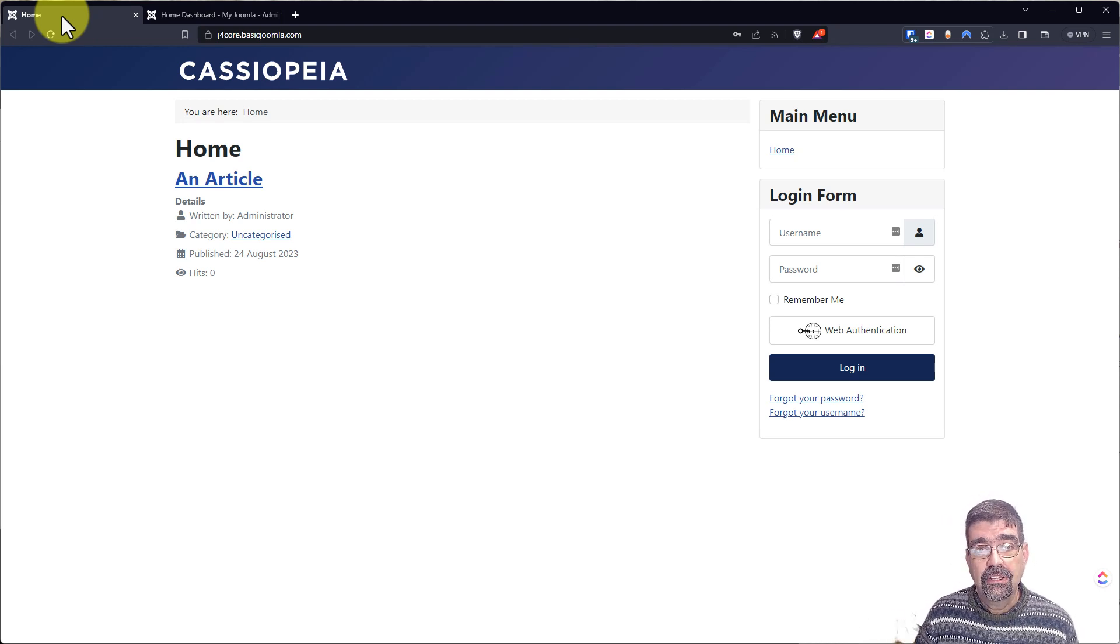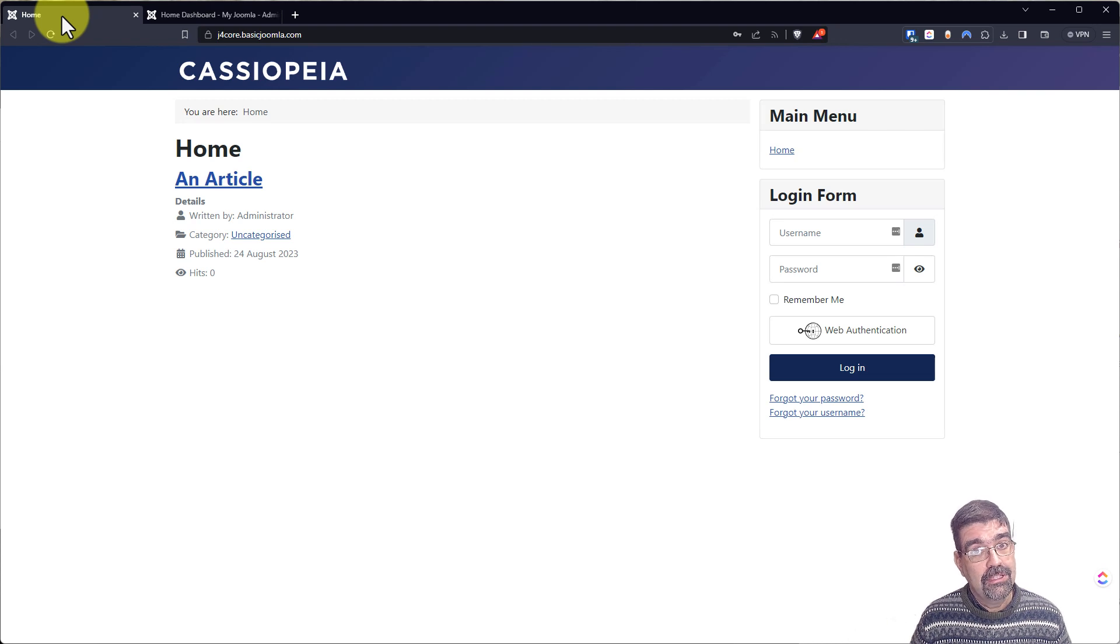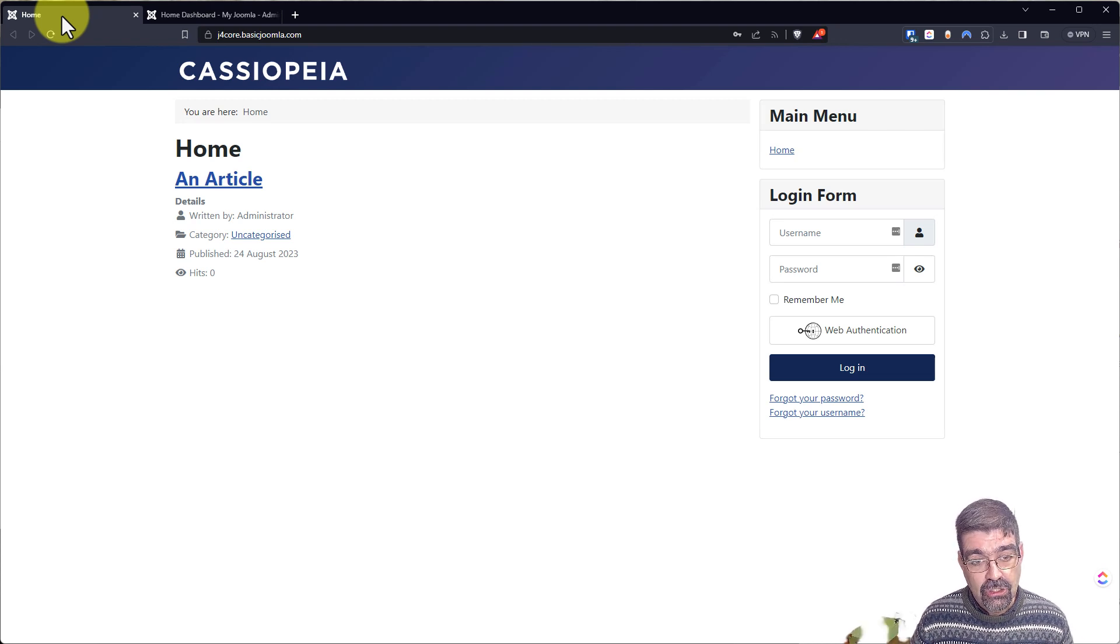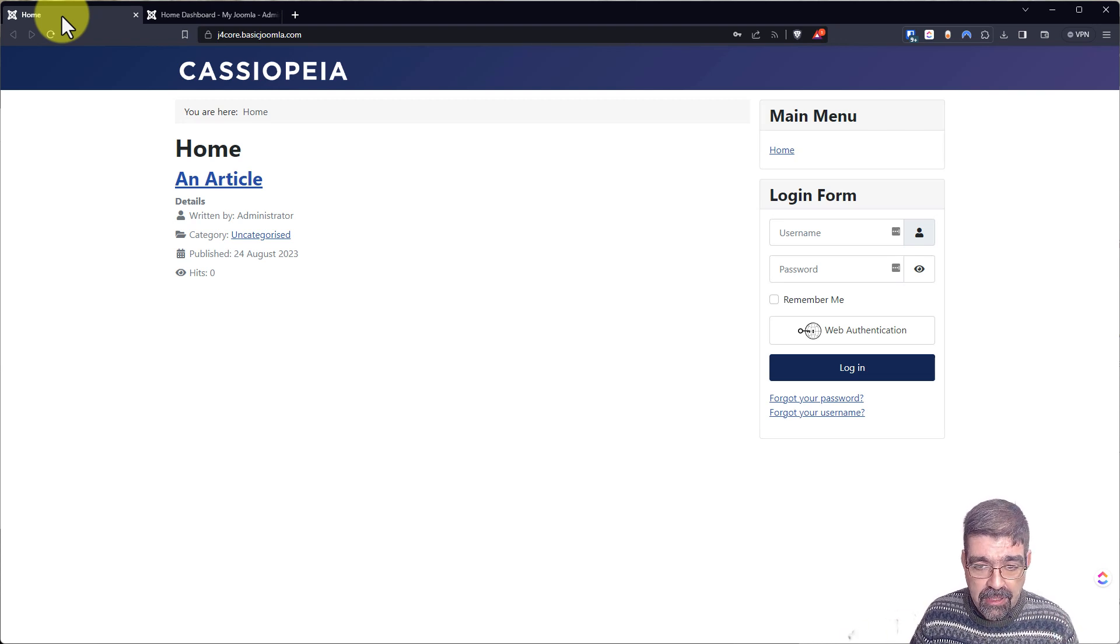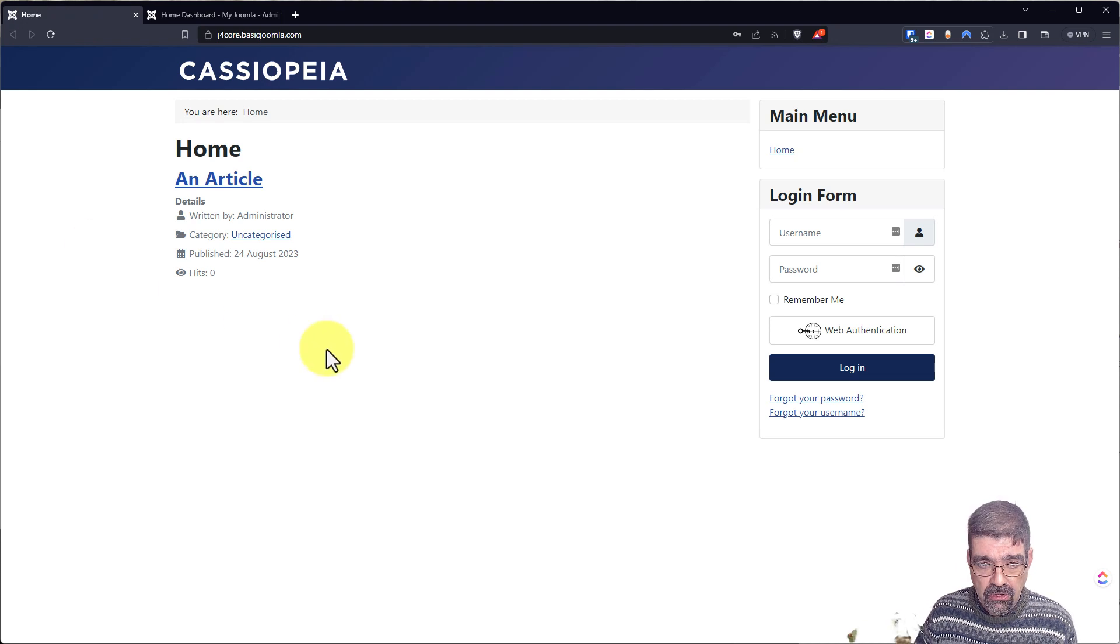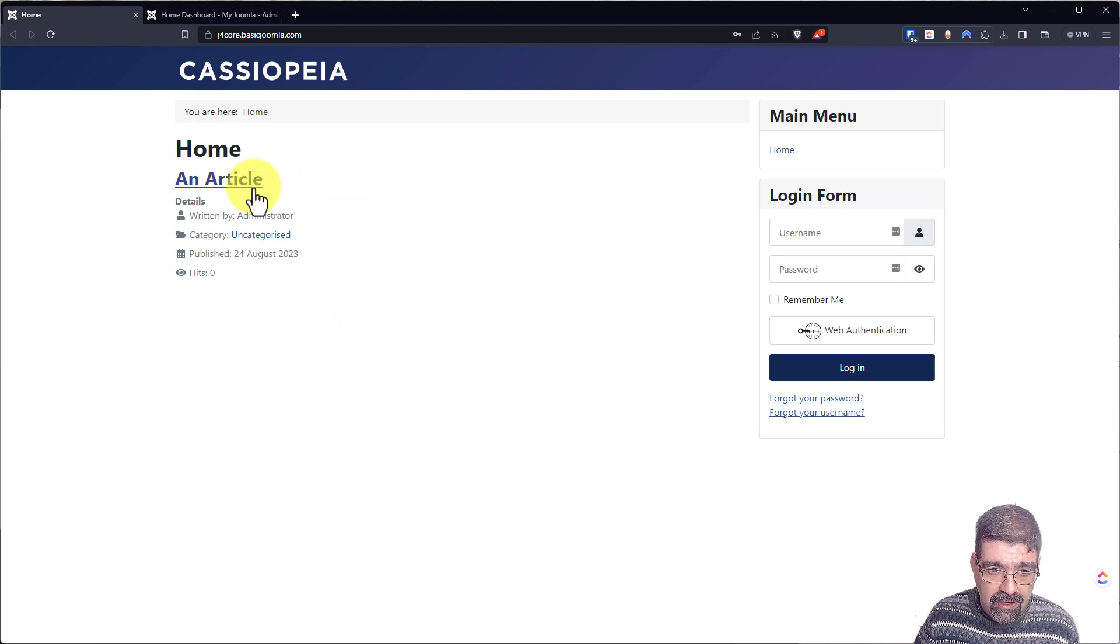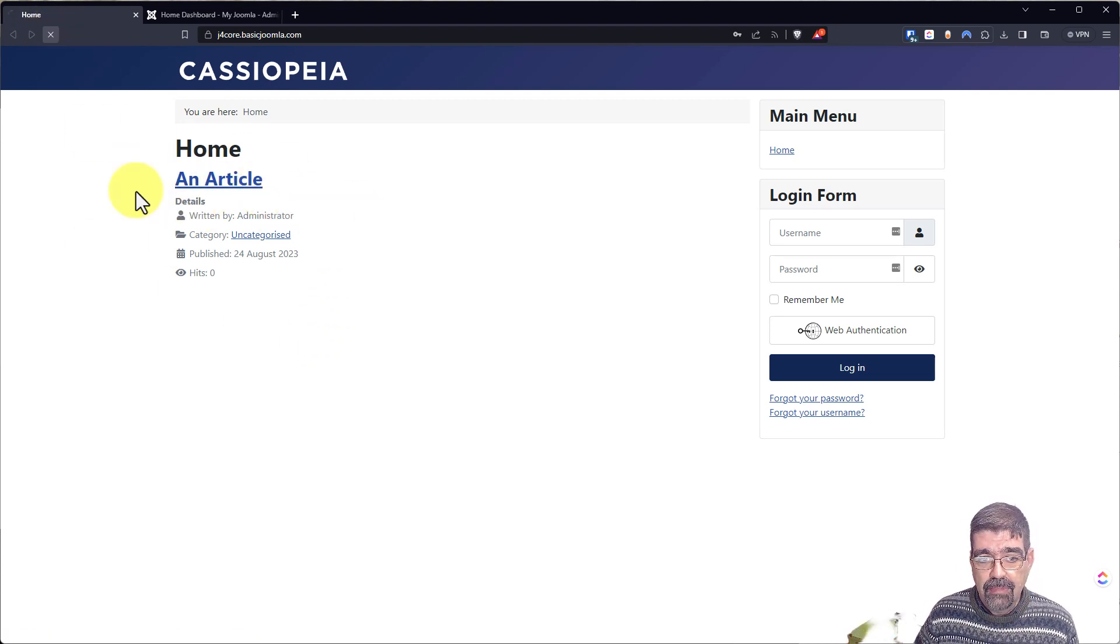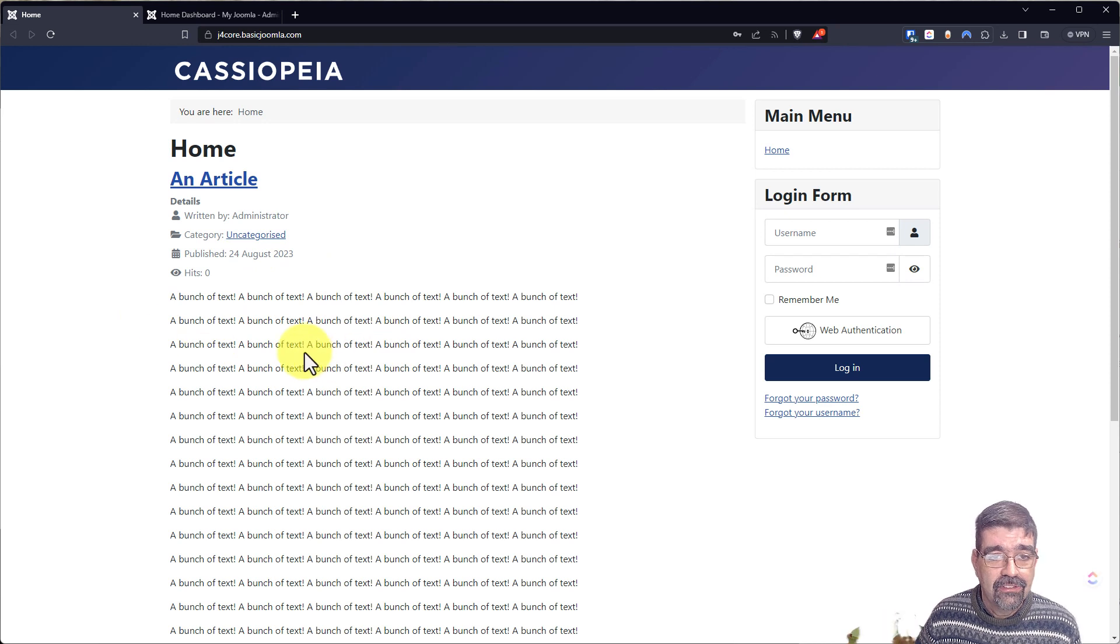So I have a very plain Joomla install here. And I've created just a very plain article here that has a bunch of junk text in there.